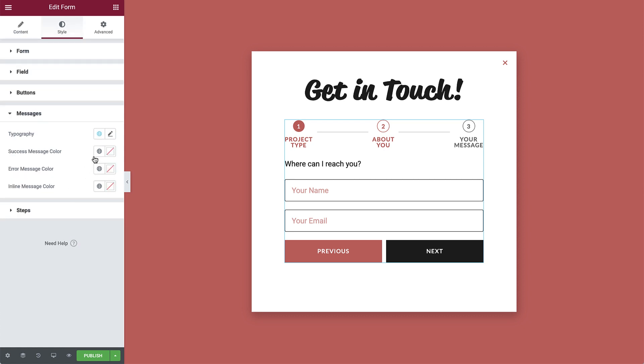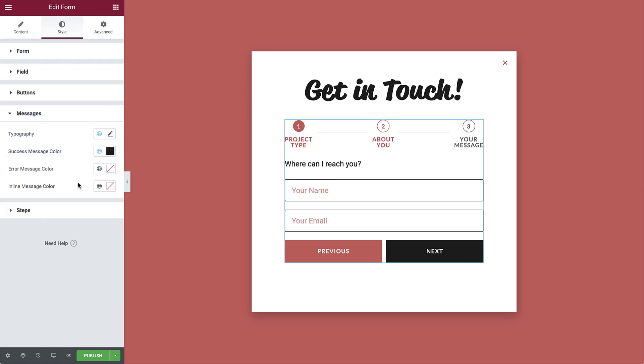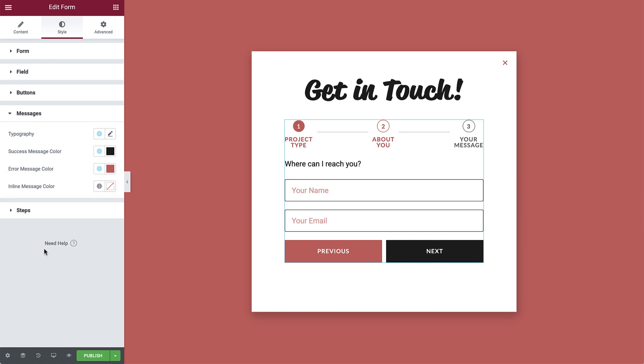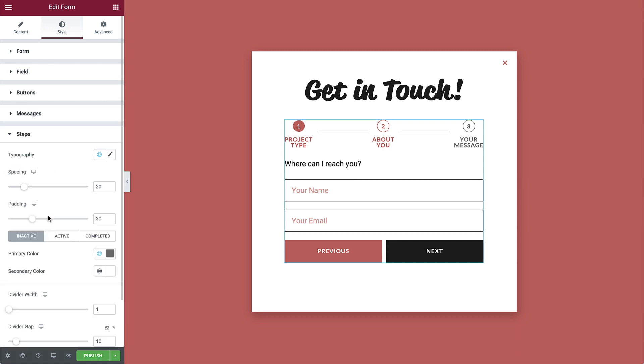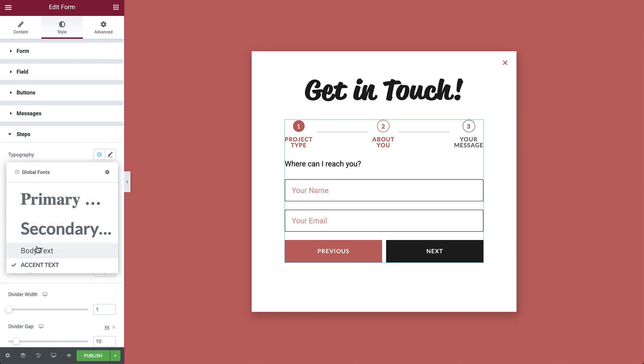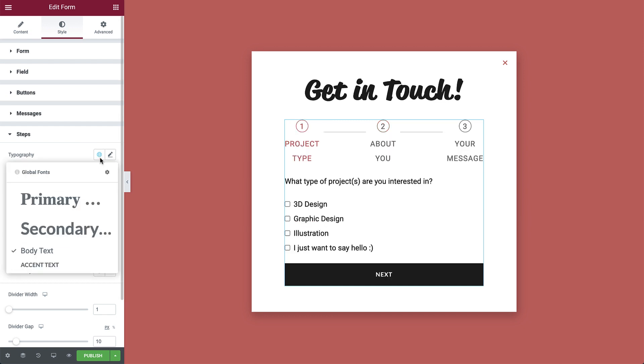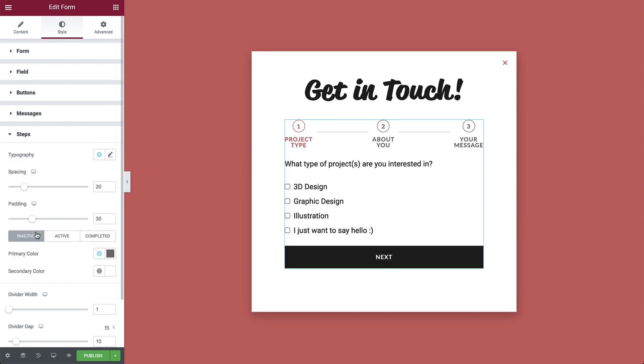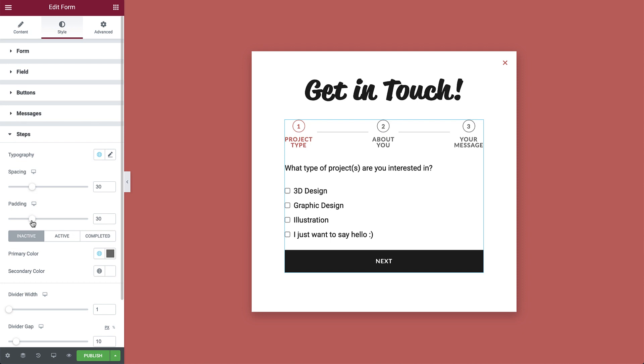In messages, change the success message color to primary. And for the error message, use the accent color to make it stand out in case of a submission issue. Next, in the steps drop-down, you can change the steps typography, spacing, and padding.